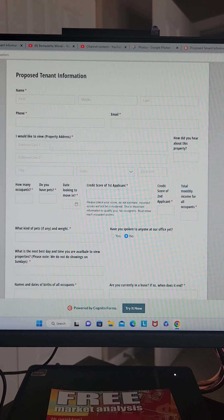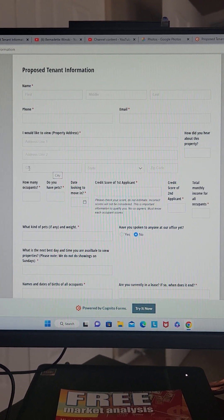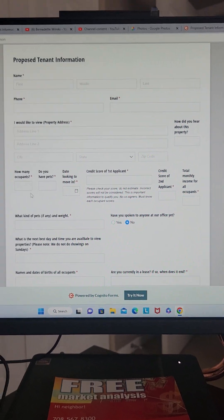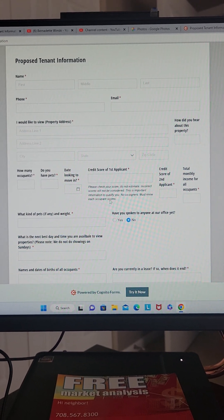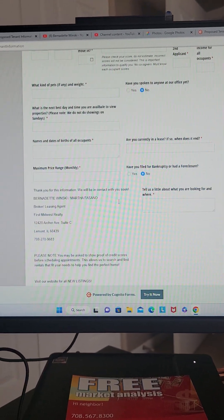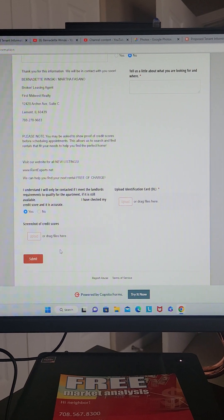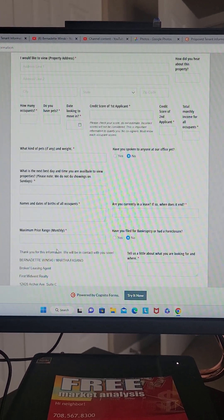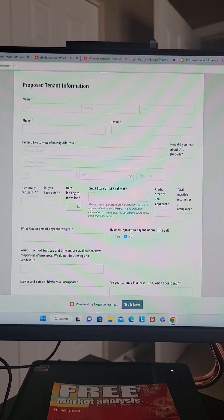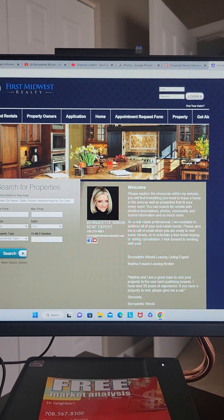If you don't have a specific property that you're interested in, don't worry about it — just put in the city, state, and zip code so I know at least the area you're looking in. It's going to ask you how many occupants you have, any pets, when you're looking to move in, credit scores and things like that. You do have to upload your driver's license and a screenshot of your credit score.